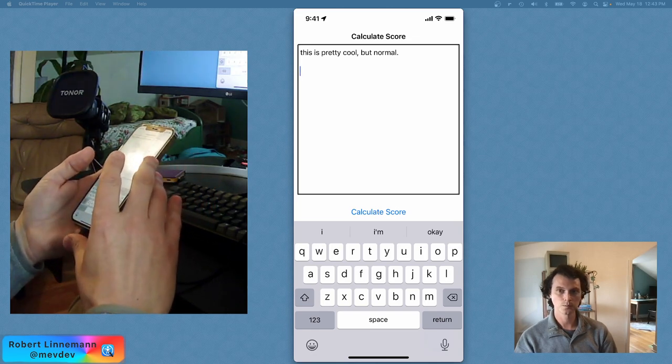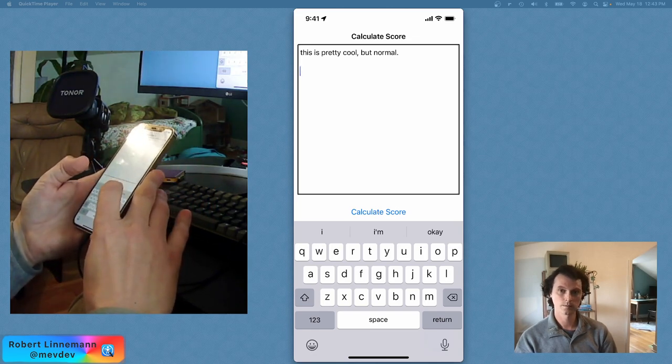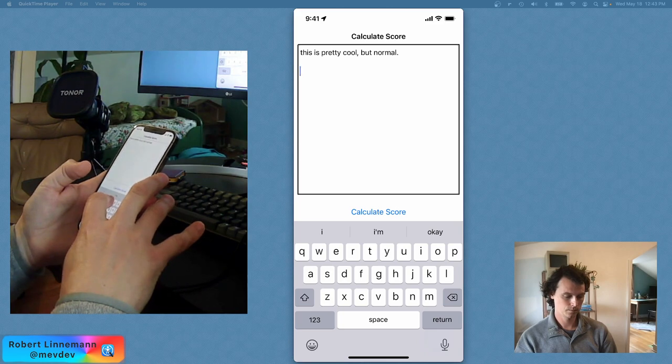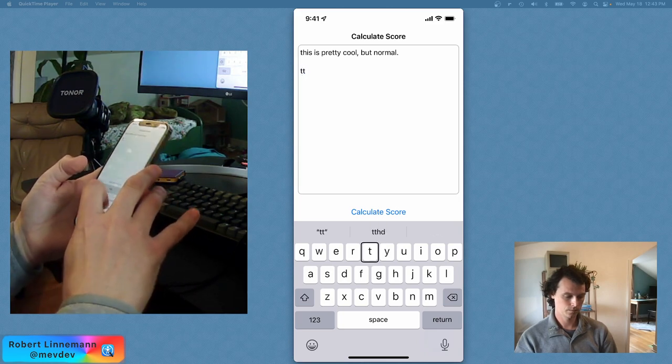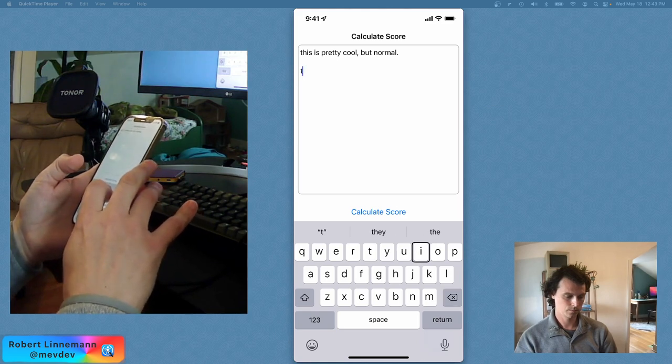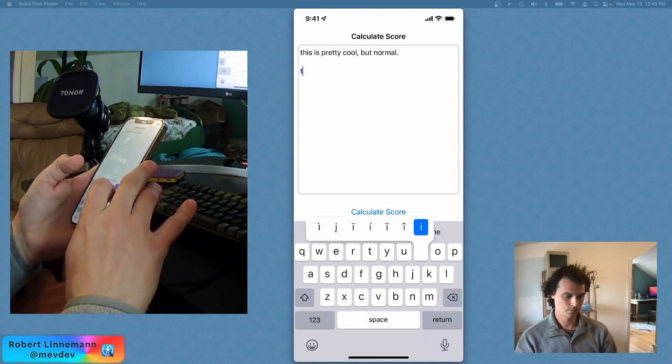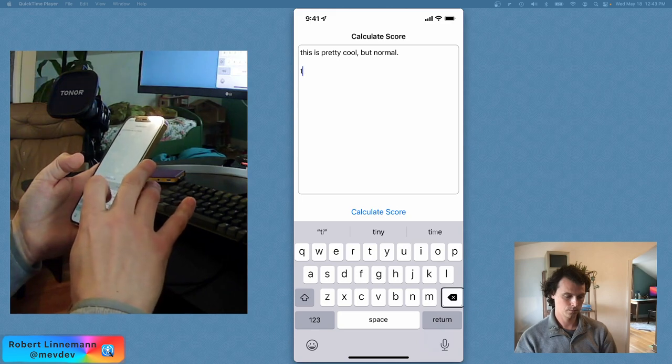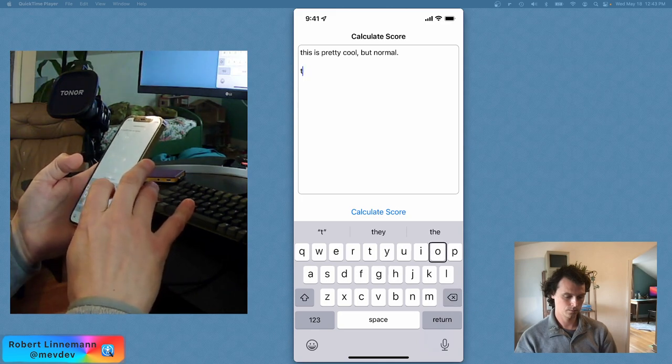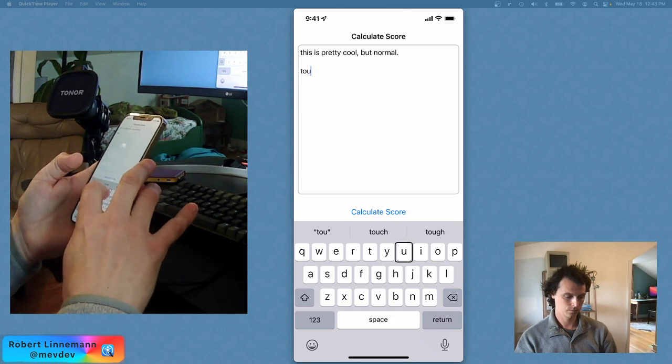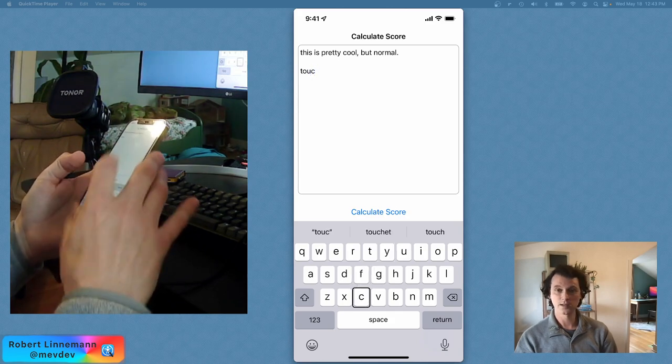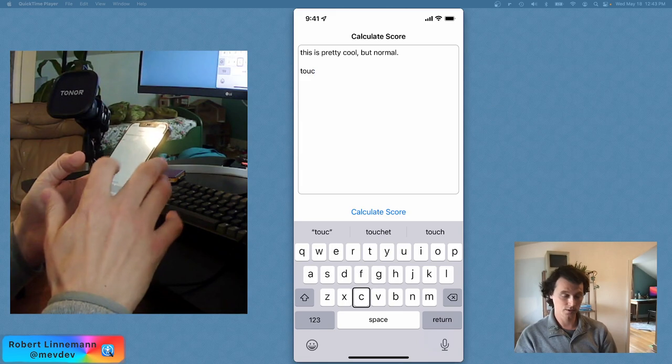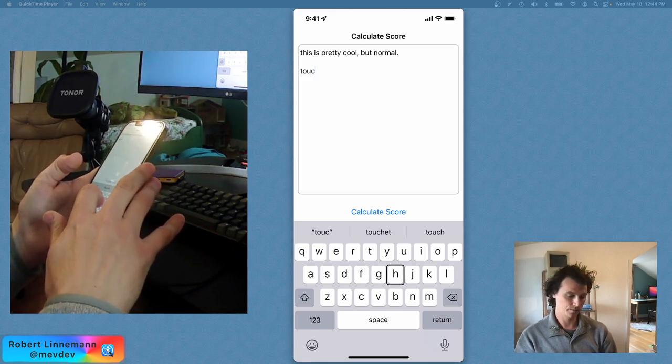Dale-Chall. Put in text to calculate score. Text field. [Demonstrates touch typing with VoiceOver calling out individual letters as they are touched on the keyboard] You see it actually puts in the letters. I go over them and then it puts them in.